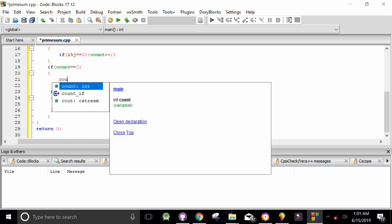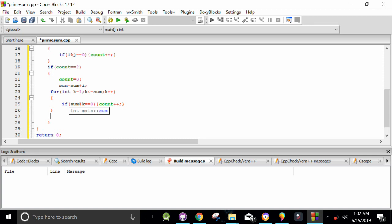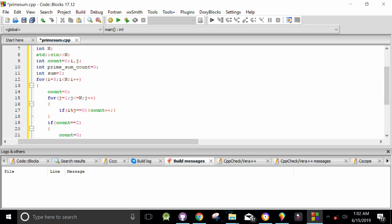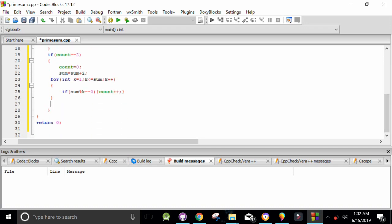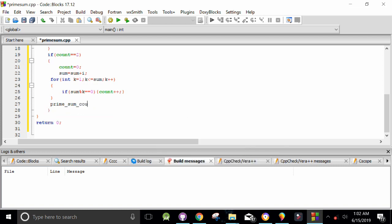We also have to reset the count to zero here. After checking whether the sum is a prime number, we increase the consecutive prime count — prime_sum — by one. This will be the output of our program: prime_sum count increases by one.